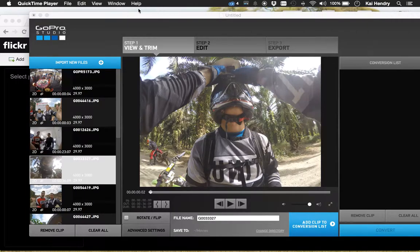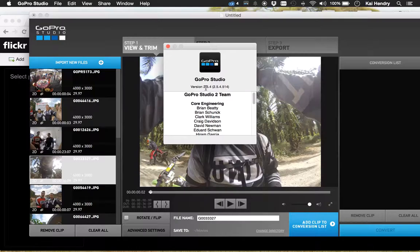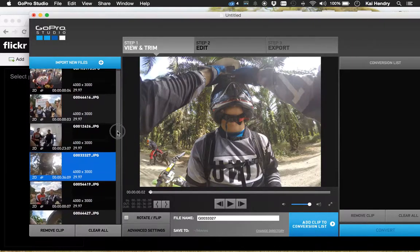Hello there. I'm using GoPro Studio here, just updated to version 2 on my GoPro Hero 4 Silver. I've got the latest version, 2.5.4. This is an issue with older versions too, but I just wanted to make a little screencast to show you what the problem is.